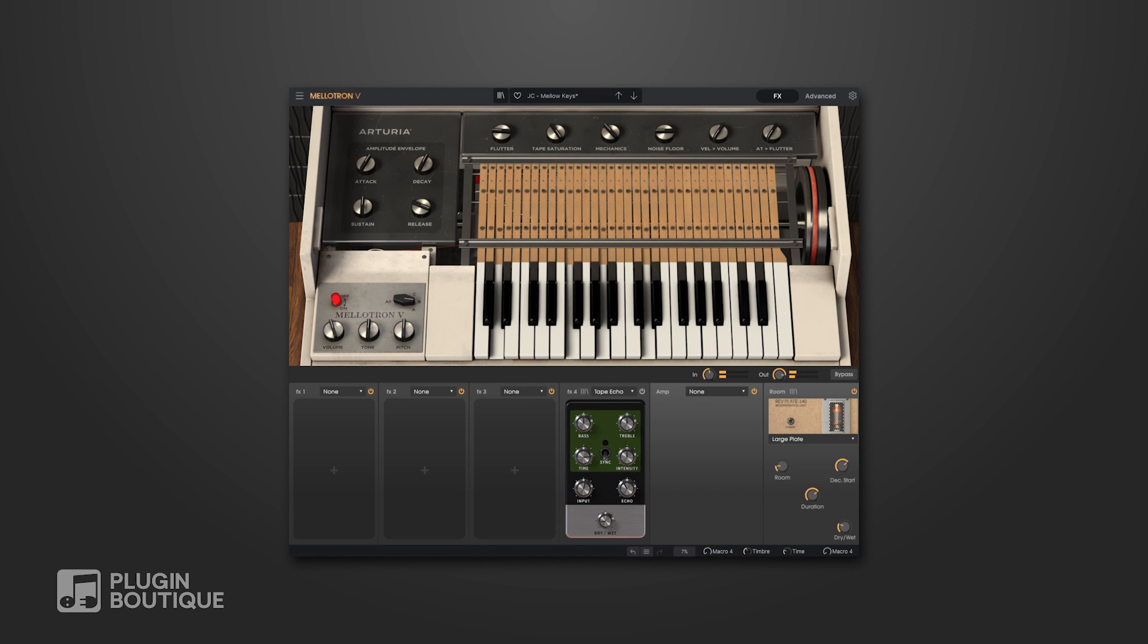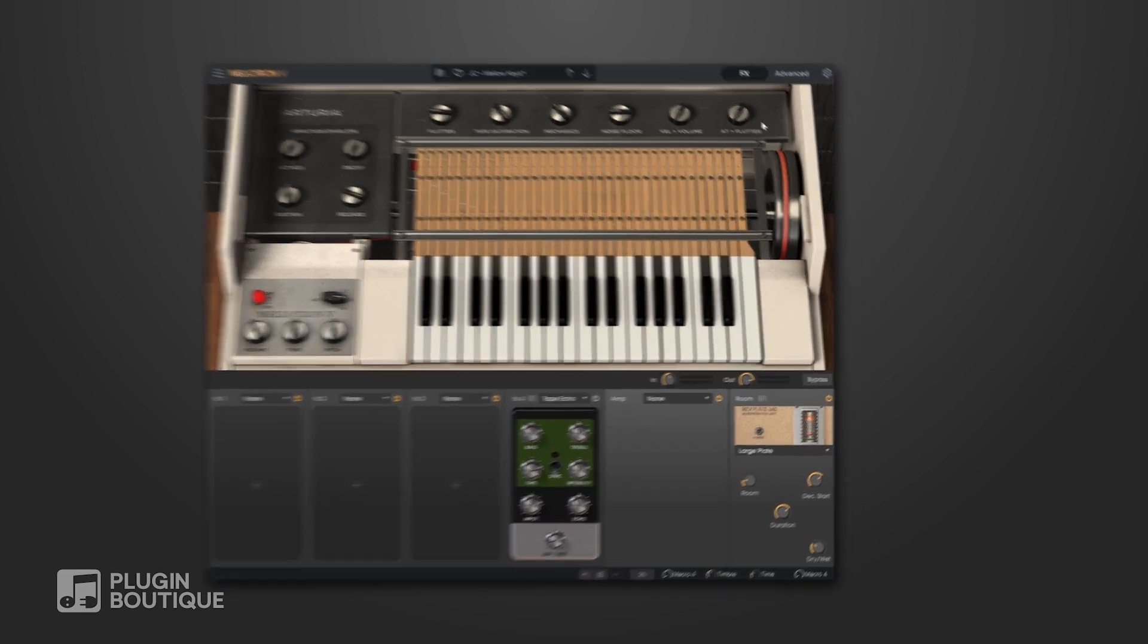Ever since Arturia released the V Collection 8.1, setting up macros for any of the instruments contained in the V Collection is incredibly easy and extremely powerful. In this video I'm going to show you how to do it.